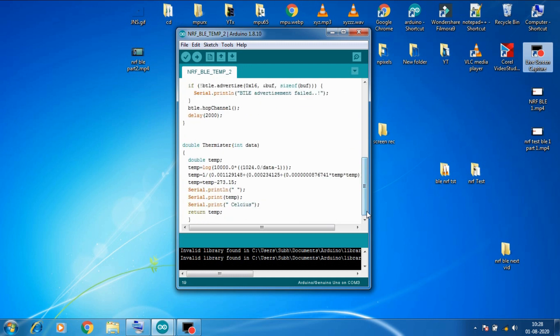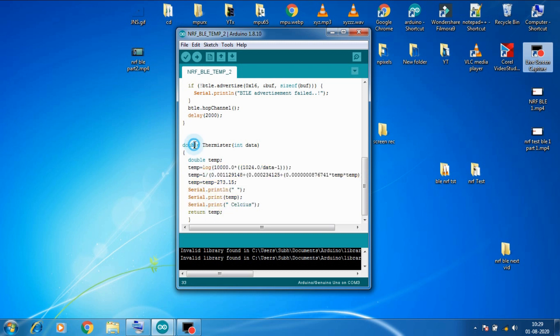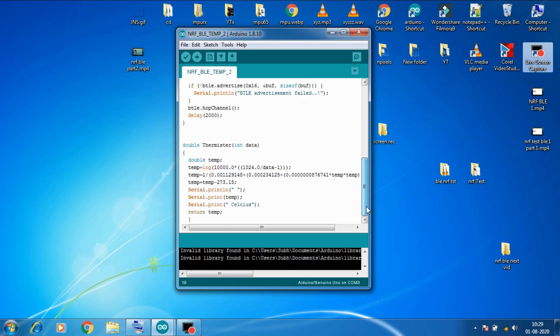And we are calling our thermistor method with i value and we typecasted it into float as well. So this is our thermistor method which takes integer analog thermistor data and it converts it into degree celsius and returns the temperature data celsius in a double format. That's why we typecasted it into the float. So thermistor method takes raw thermistor data and returns temperature values in celsius in double format.